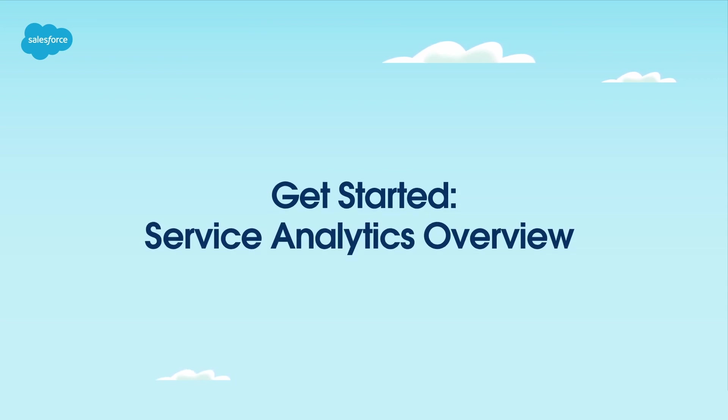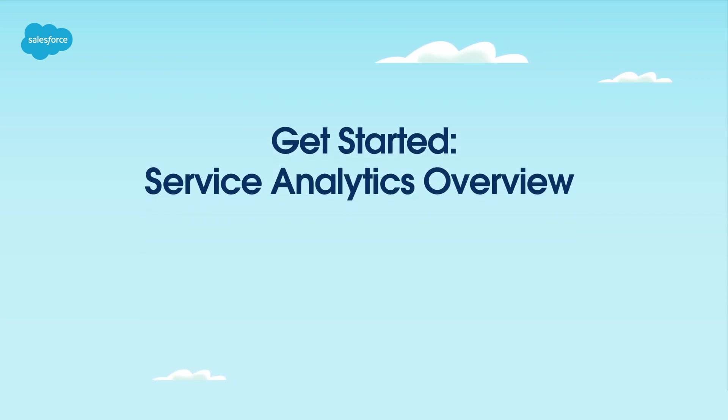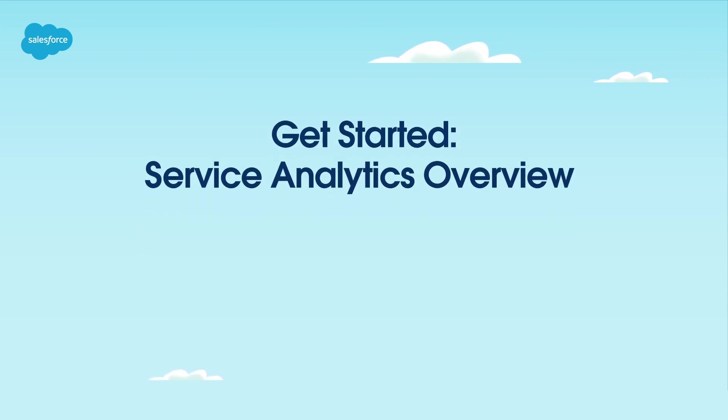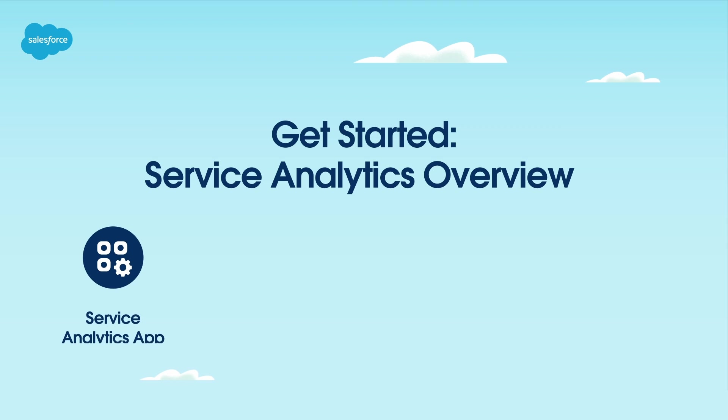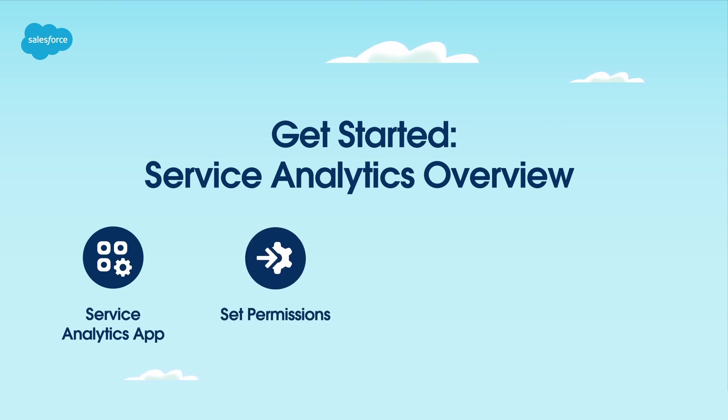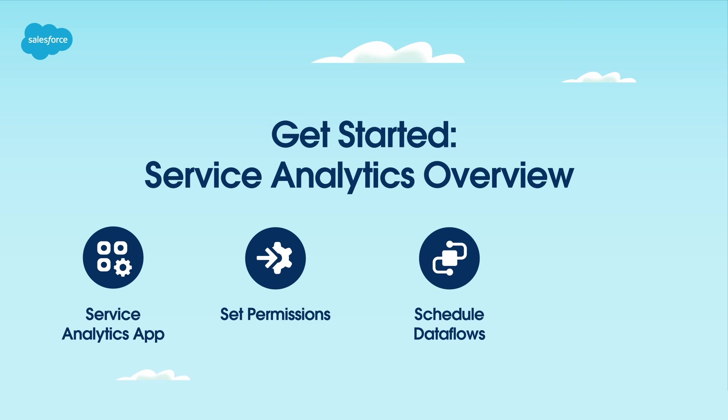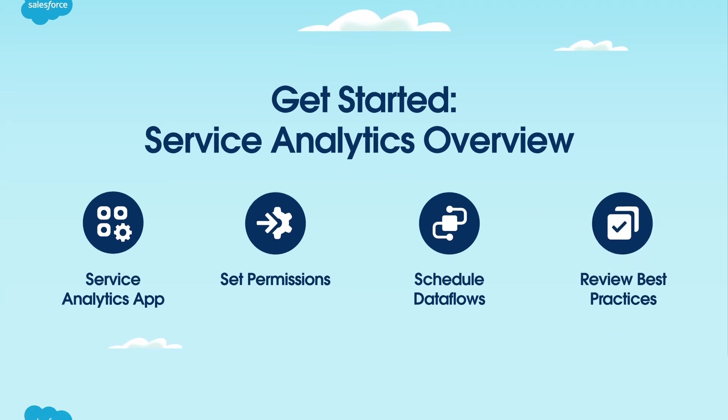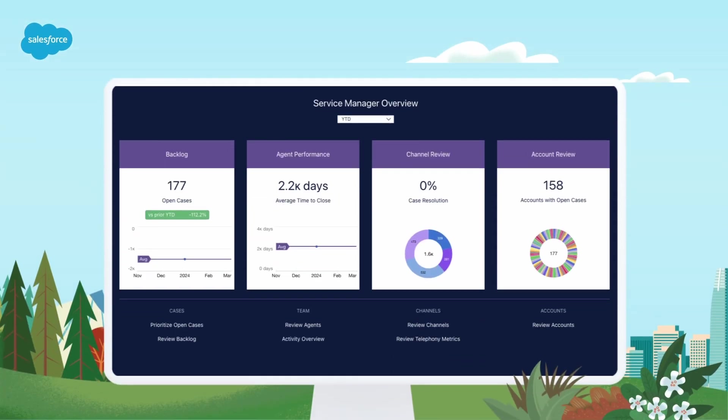Welcome to our Salesforce Service Analytics video tutorial. In this video, we'll explore the Service Analytics app and dashboards. We will also show you how to set the right permissions, schedule data flows, and review best practices. Let's get started.